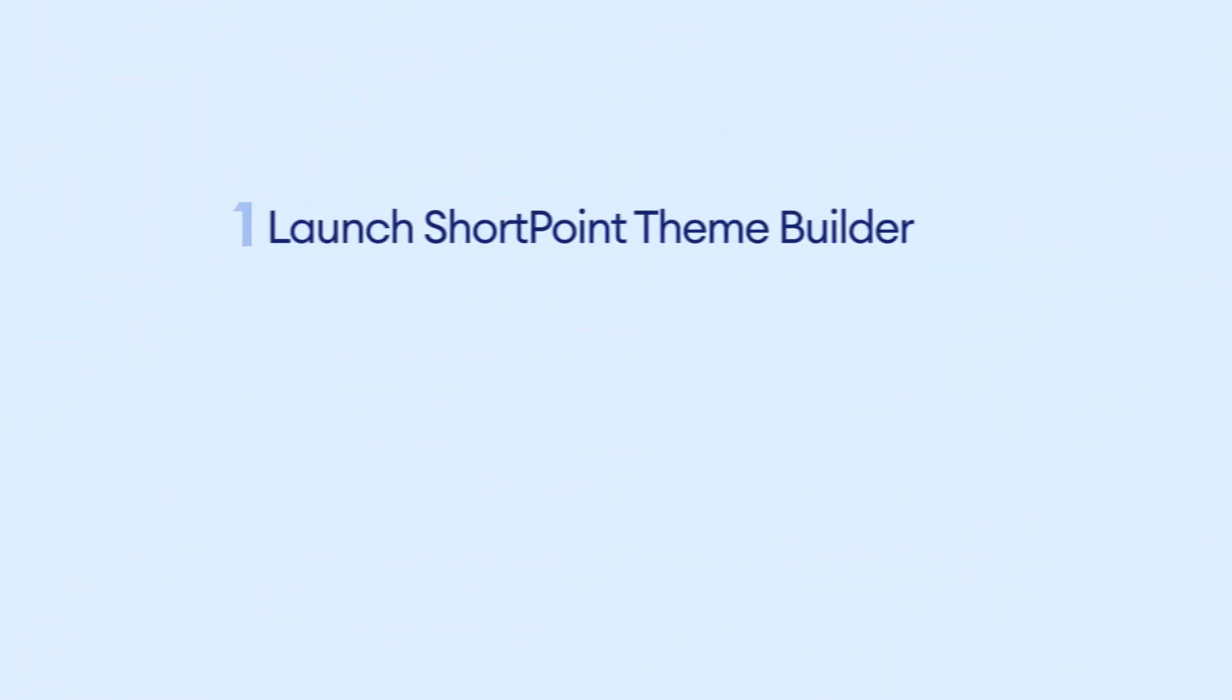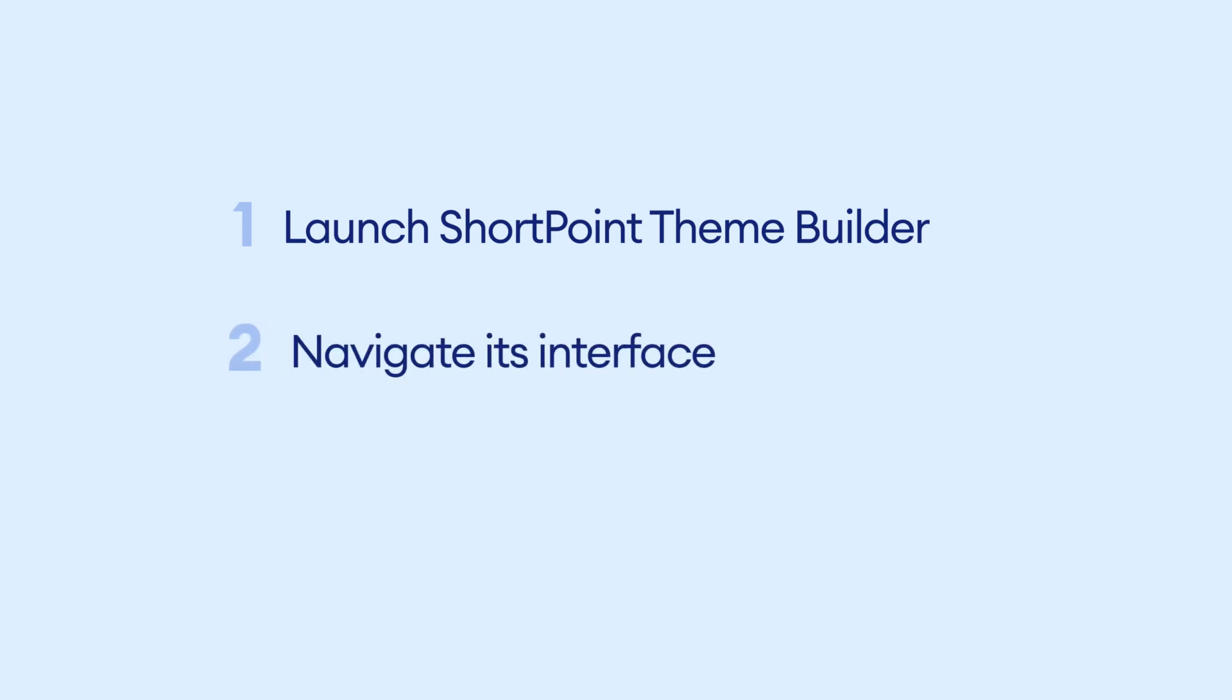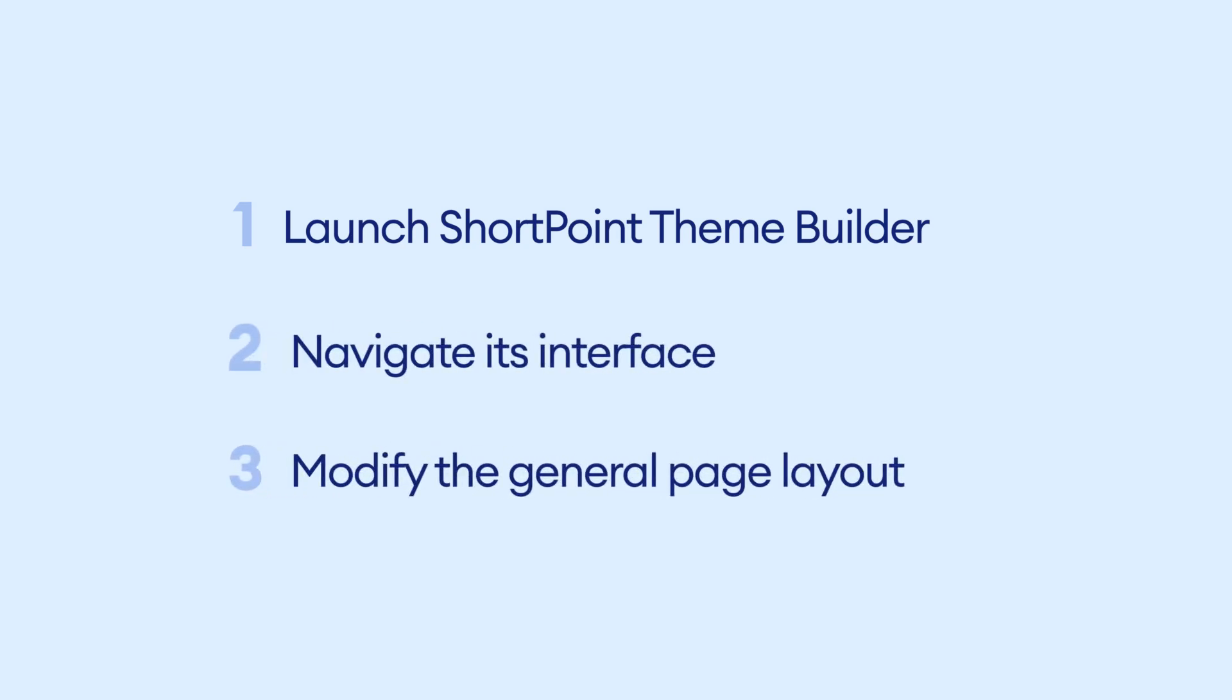In this video, you will learn how to launch ShortPoint Theme Builder and get an overview of its interface. You will also learn how to complete a simple change in your site's general layout.